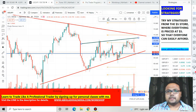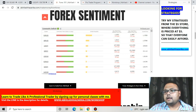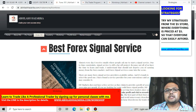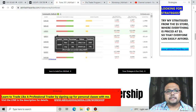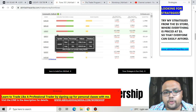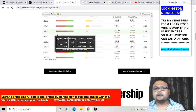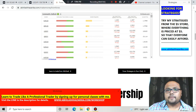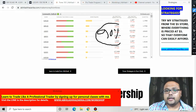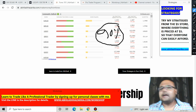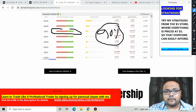If we go to the Forex Sentiment Meter on my website avilashhazarika.com under the Forex 101 section, you can see that 64% of retail traders have taken short positions and 35% have taken long positions. As we all know, more than 90% of retail traders lose money, so I personally always prefer to take trades against the sentiment of retail traders.